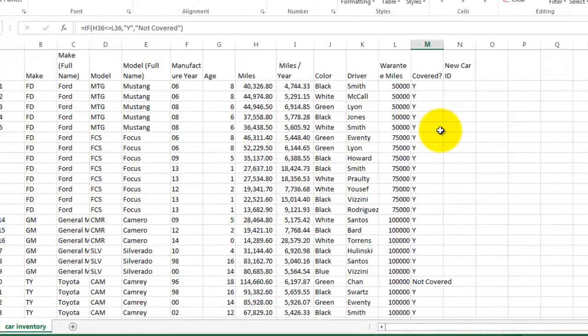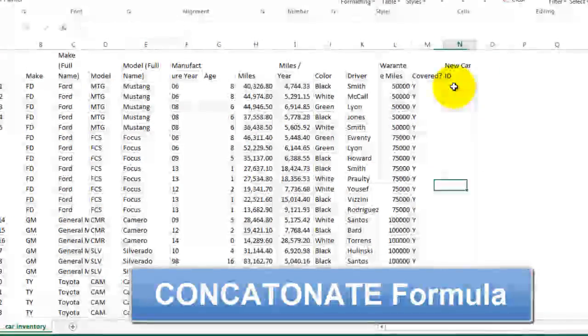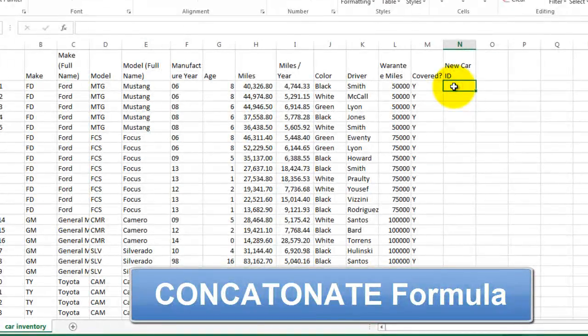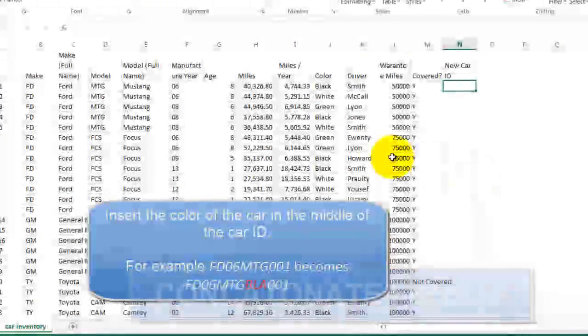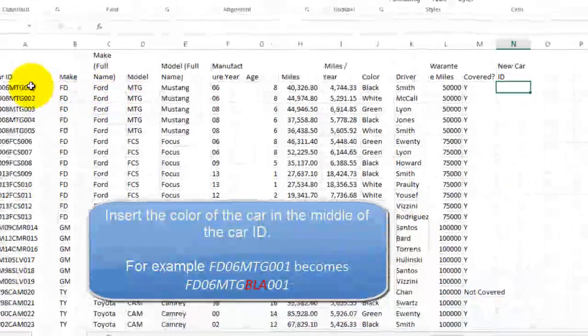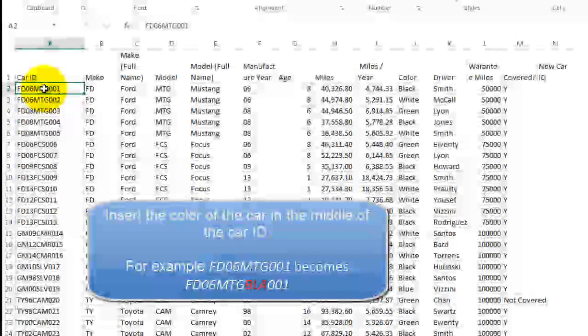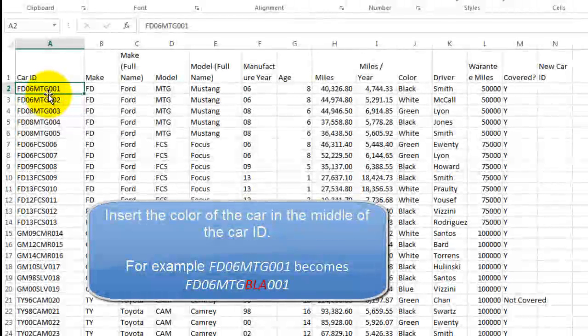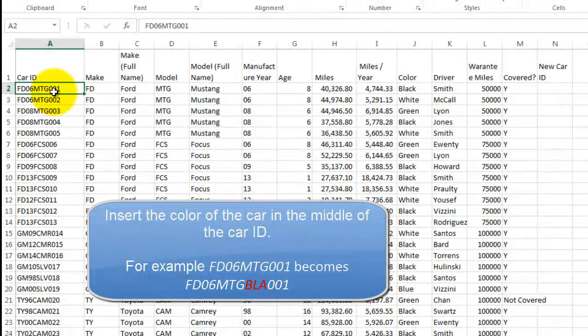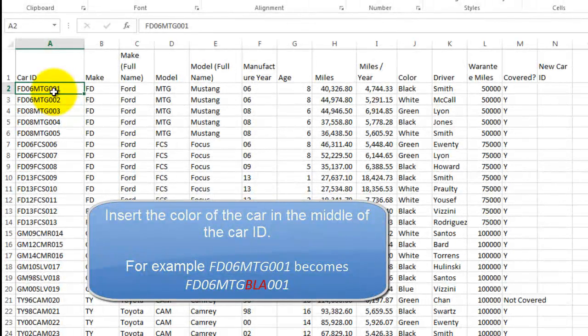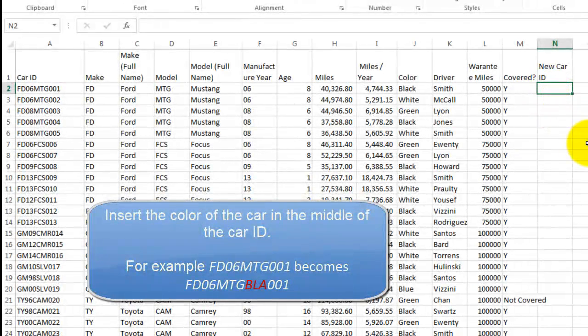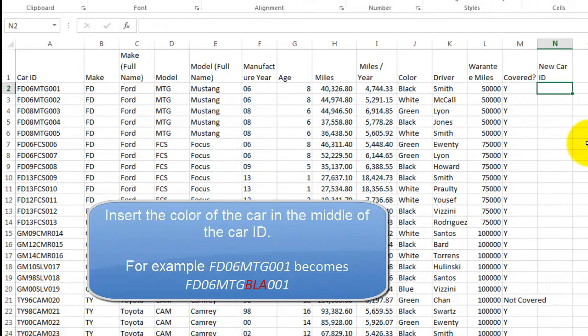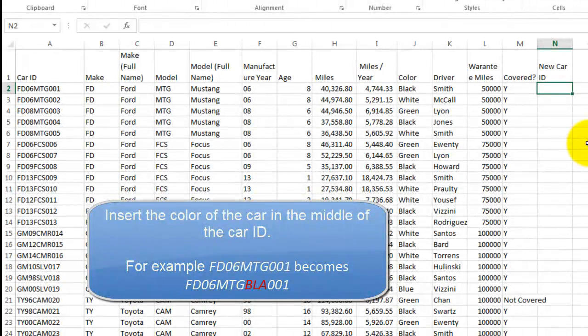The last item that we're going to fill in here is called the new car ID. Your boss gives you this requirement. He says take the original ID and I want you to squeeze in three more letters in between the manufacturer and this last three digit number. And I want to know what color is the car. So once more, this is a bad idea to try to squeeze as much information into one field. But your boss said so. So it's the truth. Let's do it.